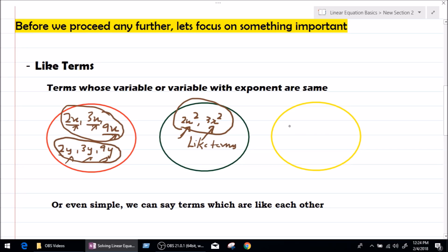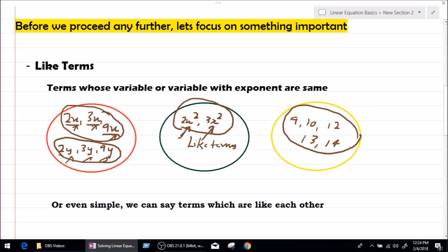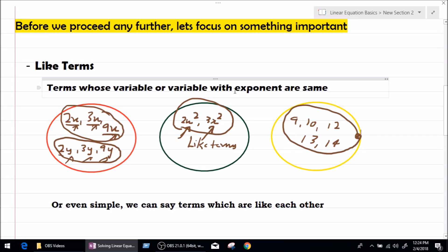Let's take a bunch of constants: 9, 10, 12, 13, 14. All these terms are constants and they are like terms, because they are numbers — there is no variable involved. They are independent numbers, which are called constants in an equation. Now we know what a like term is, and it is going to make life much easier when we solve an equation with variables on either side.